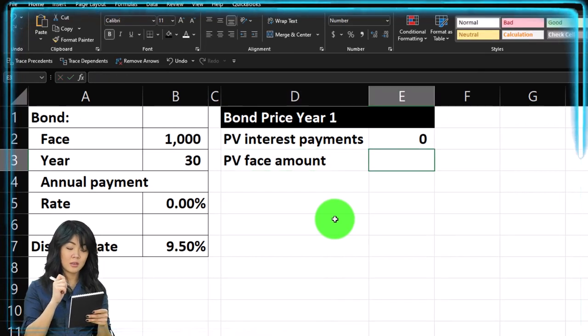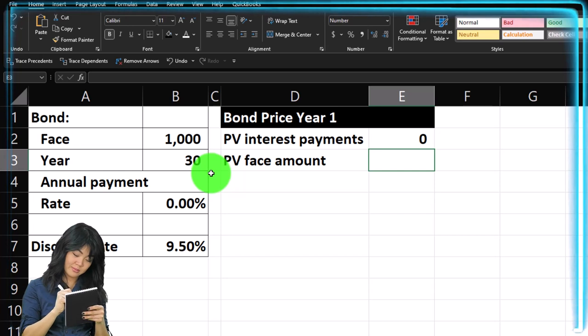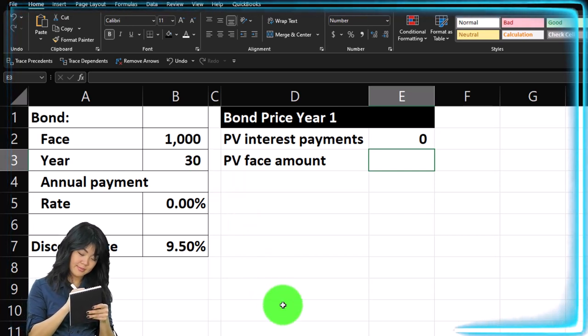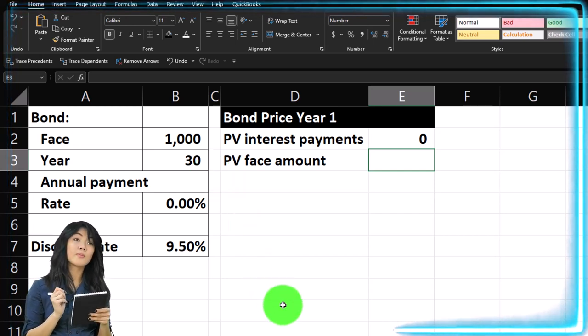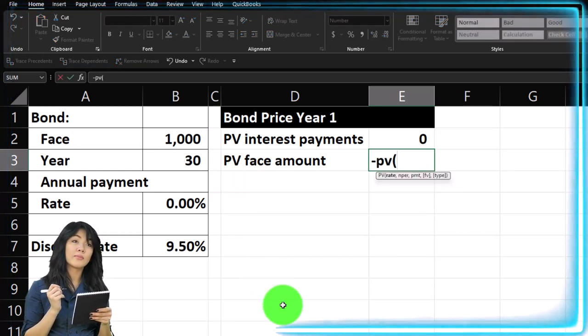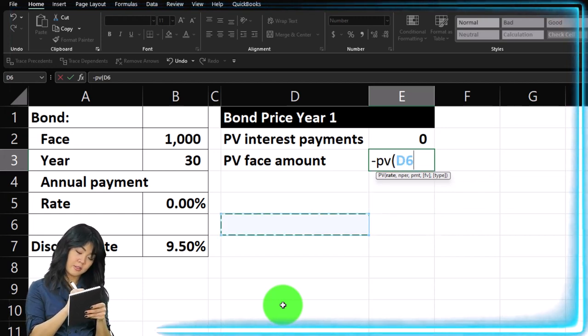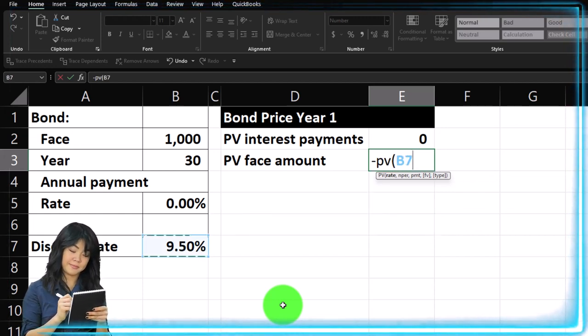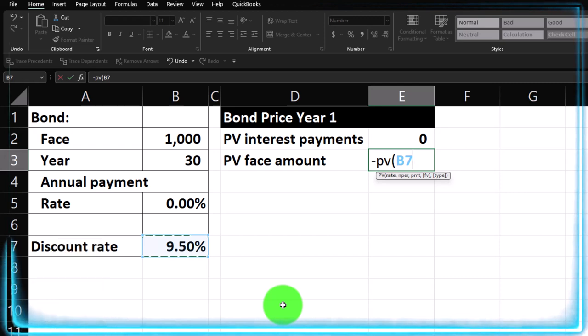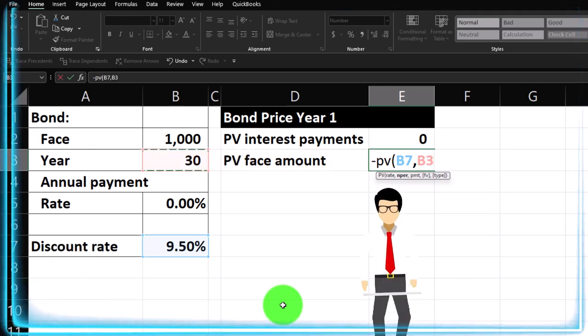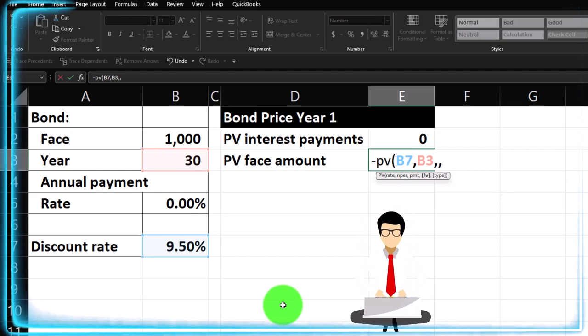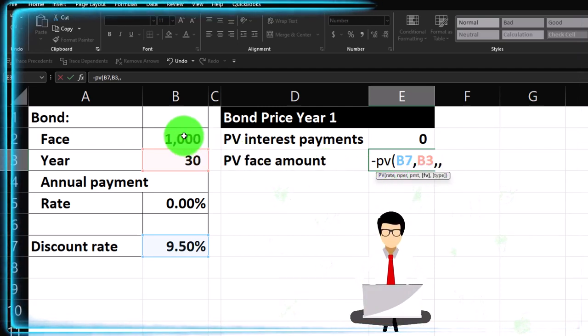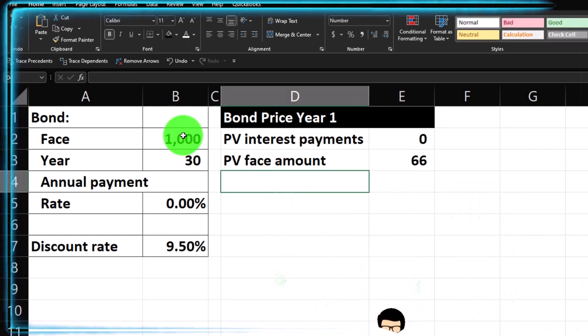All we have then is the second part of the bond price, present value of the face amount, which we're gonna discount back using the 9.5% way out 30 years out into the future. So it's gonna be pretty low. So we're gonna say this is negative present value, shift nine, the rate is gonna be that 9.5. It's not semi-annual, but annual. So we don't need to do anything funny there. Comma, number of periods. We're just gonna pick up the 30, comma, comma,